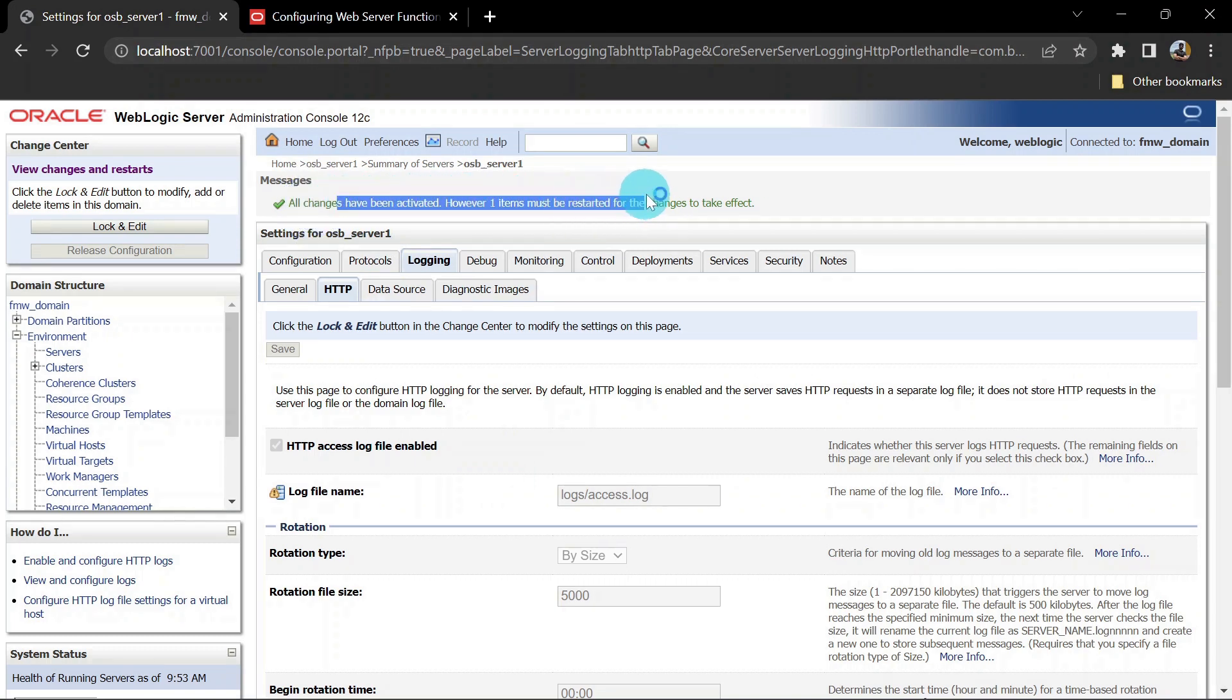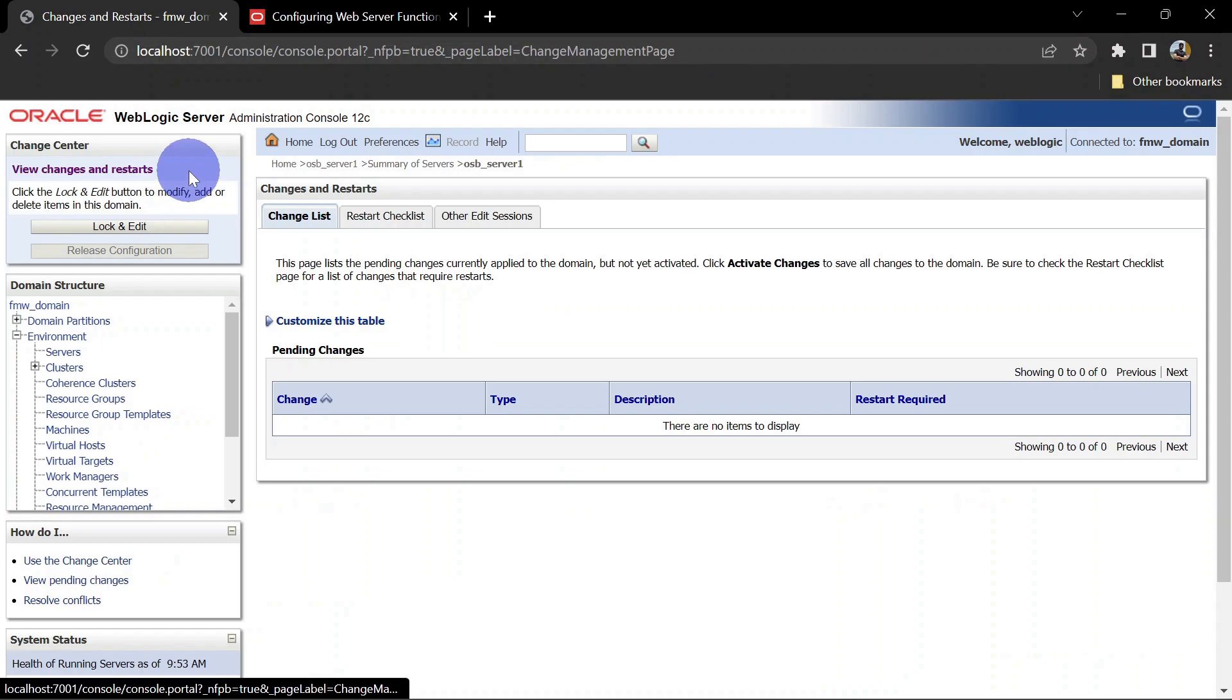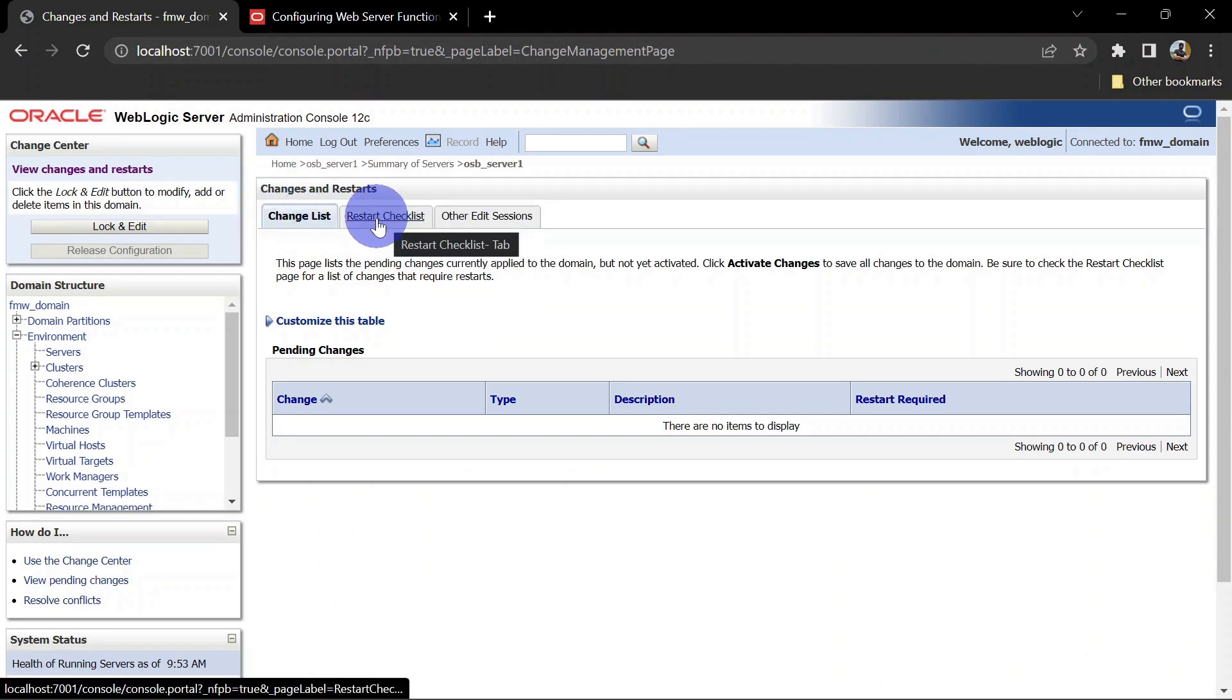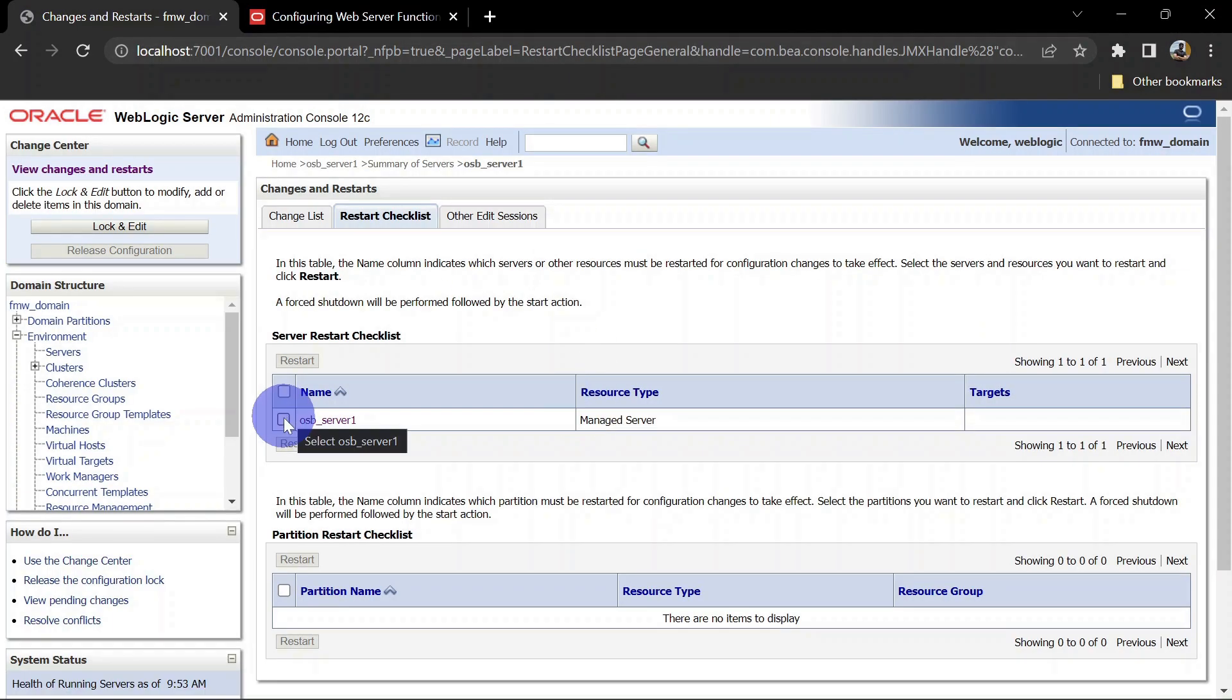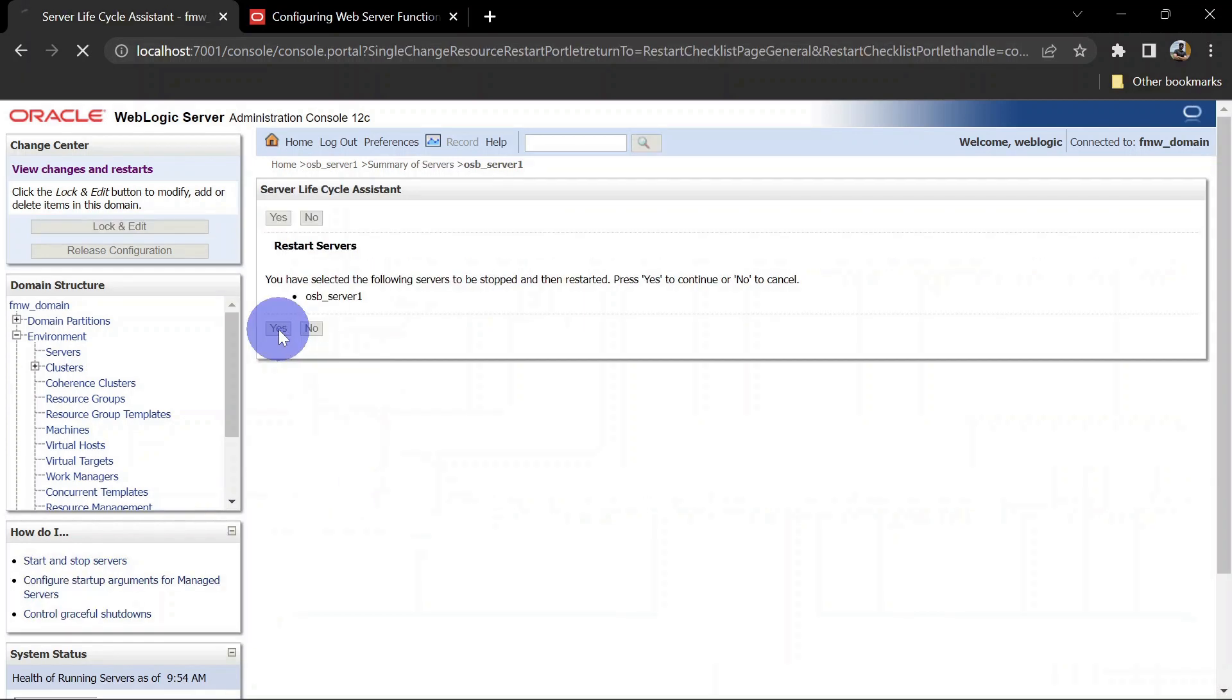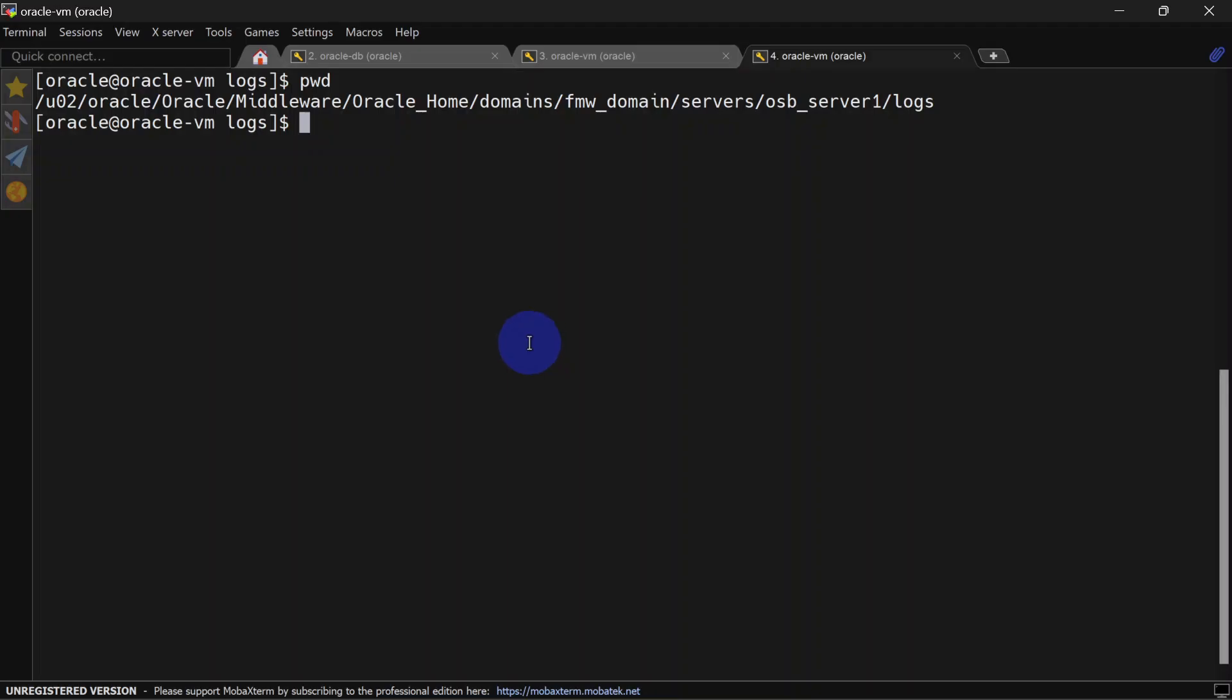Now you can see we'll have to restart our server. For restart, you can go to View Changes and Restart. In the restart checklist tab, you can click on your server and restart. This only works when your server is started with Node Manager. Click yes, and you can see our server is getting restarted.